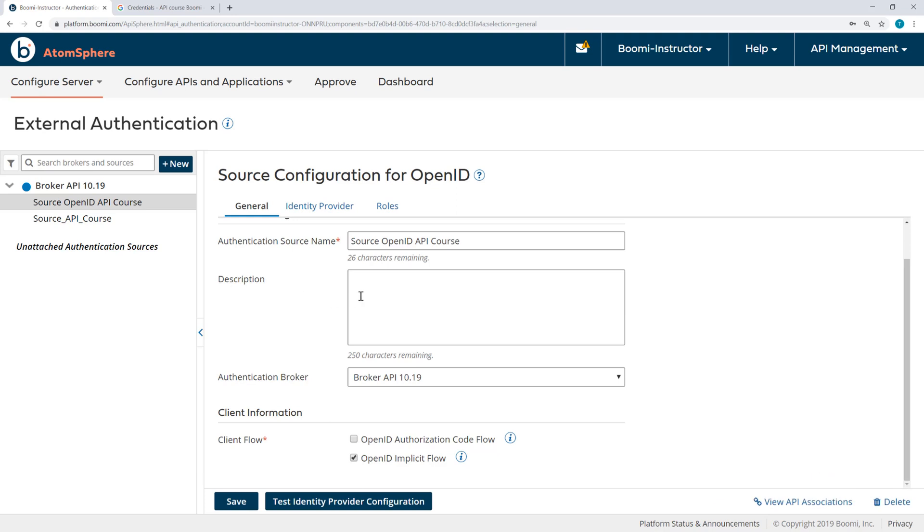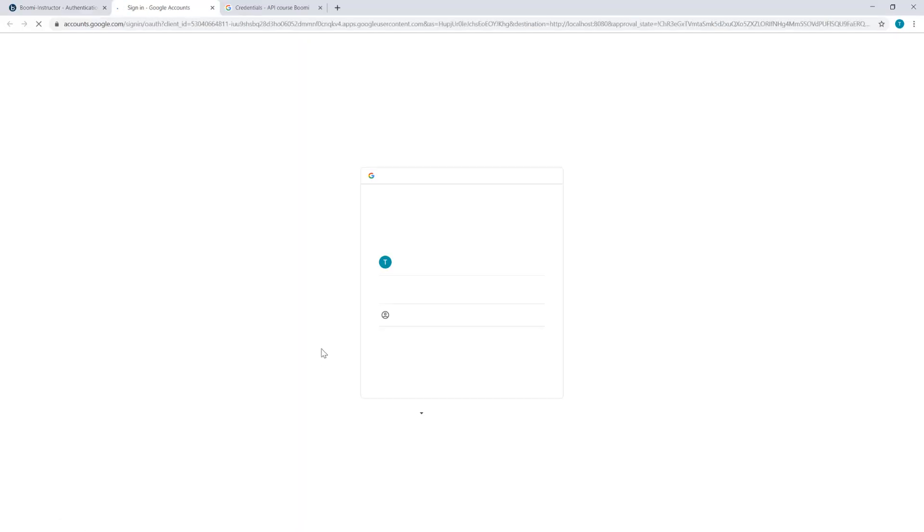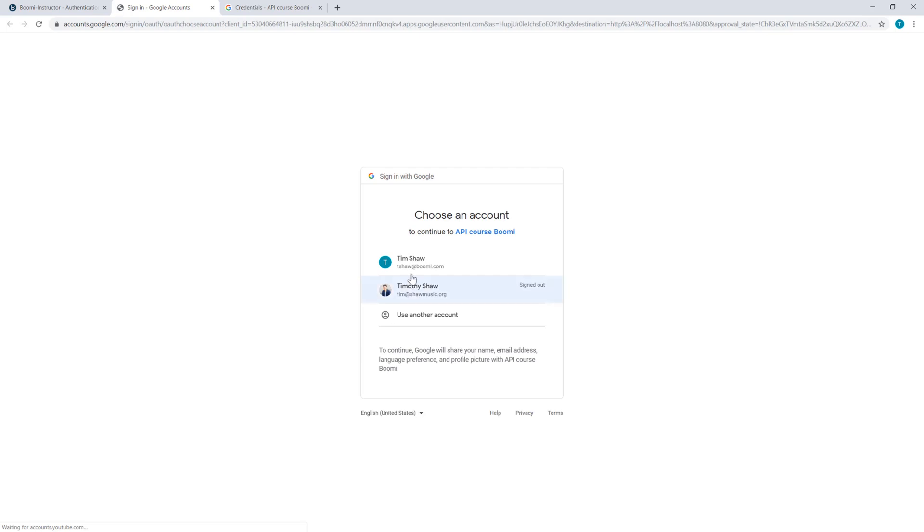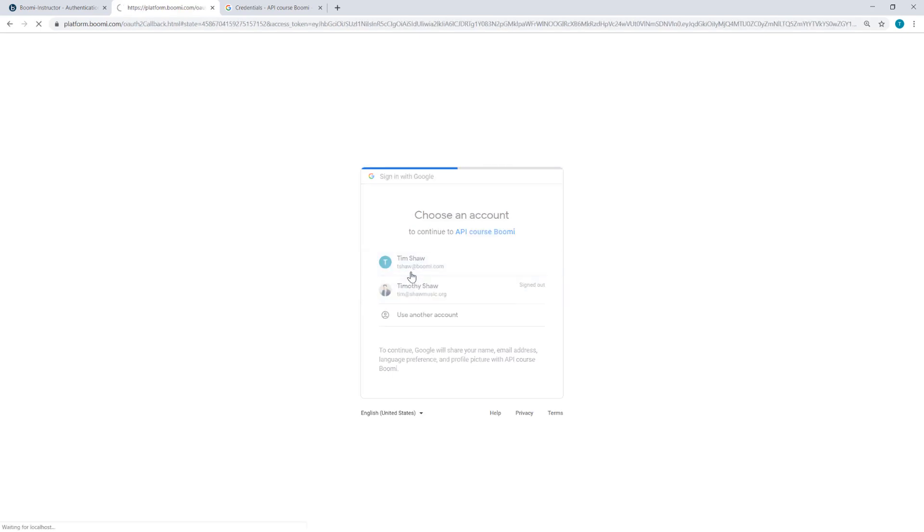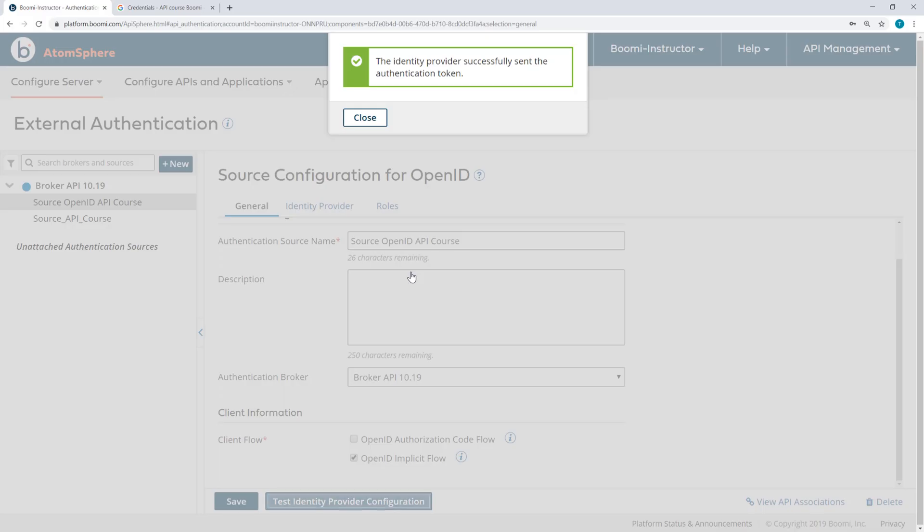I do want to make sure that popups are enabled in order for this to work. And I'm prompted here to sign in to my Google account. With those credentials, we can see that the IdentityProvider successfully sent the authentication token.